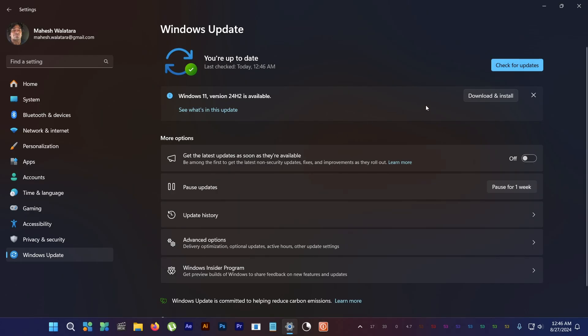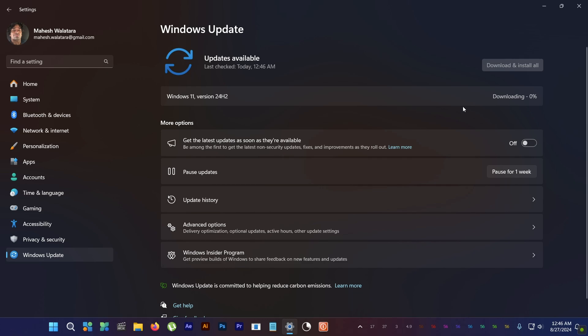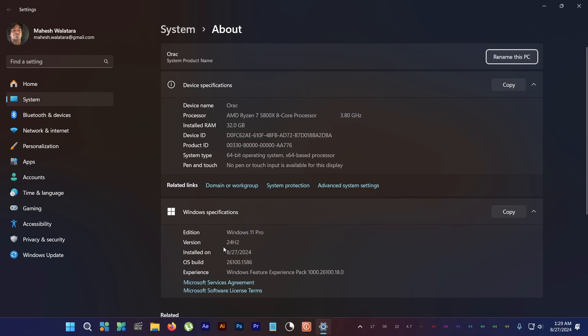Alright, so now I'm gonna use the Windows Insider Preview and update to 24H2. And boom, it's done.